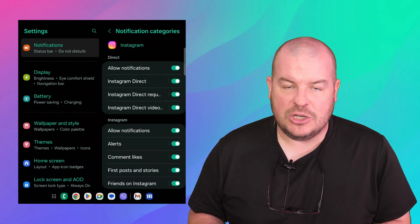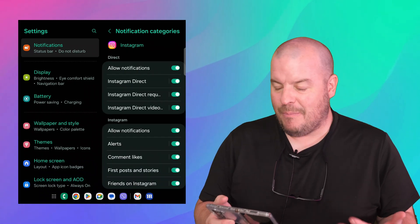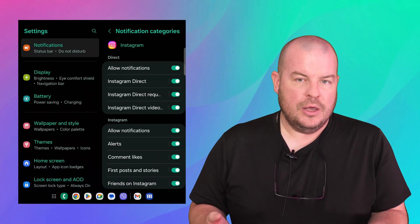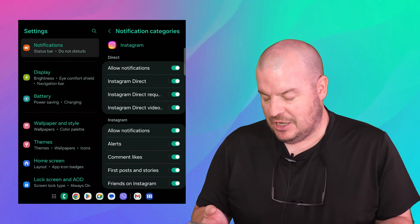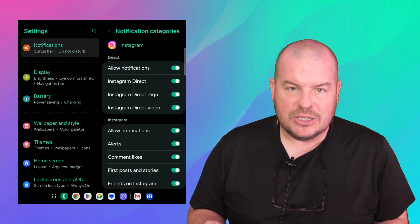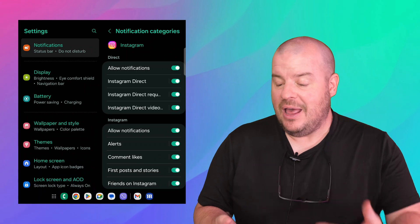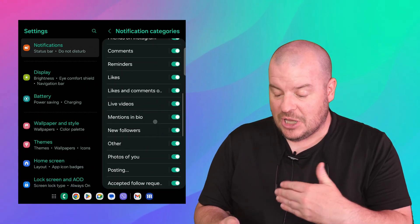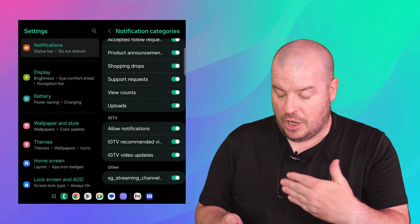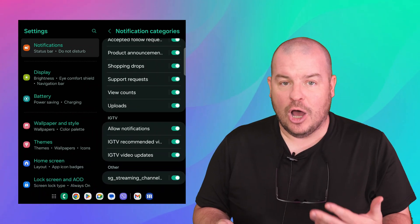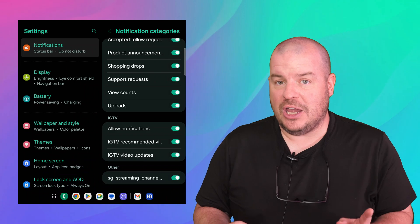And now I have notification categories at the bottom. So I can still get notifications from Instagram but maybe I don't want to get them for direct messages or likes or alerts or whatever it may be. That gives you a ton of extra categories to turn on and off notifications from.